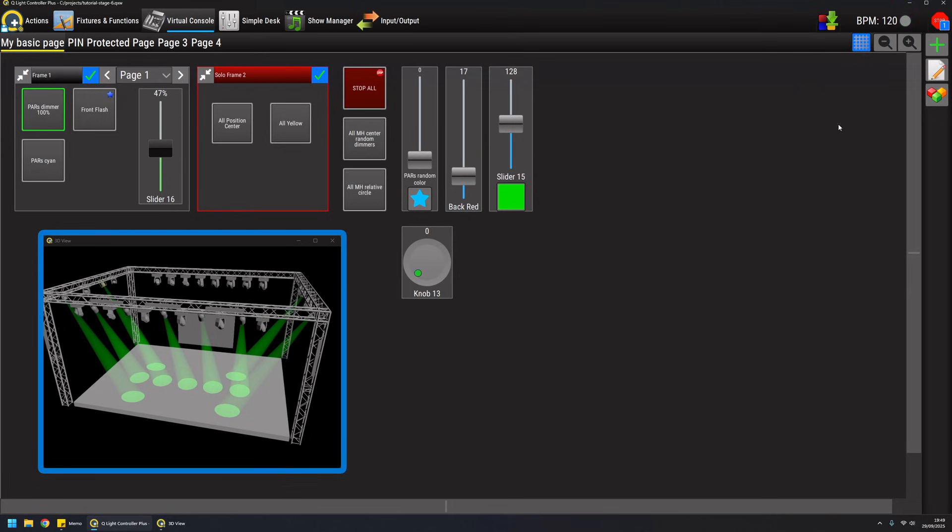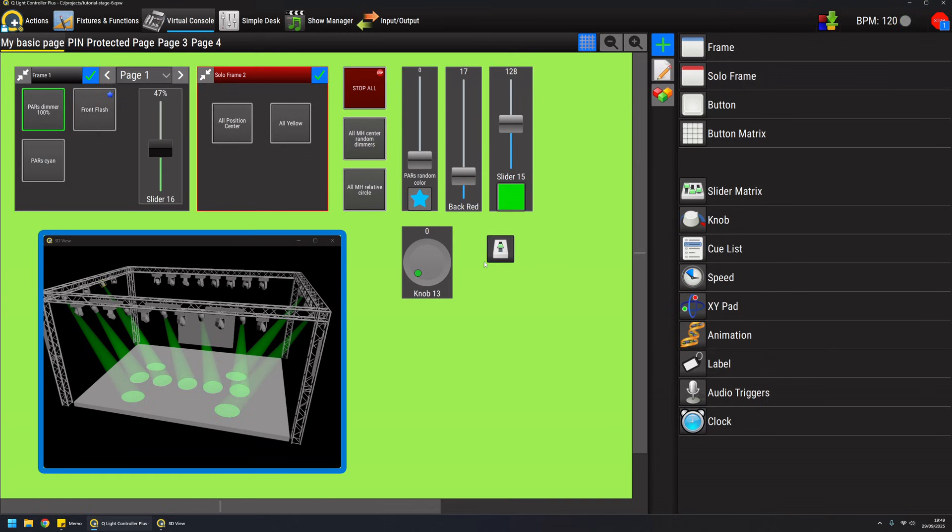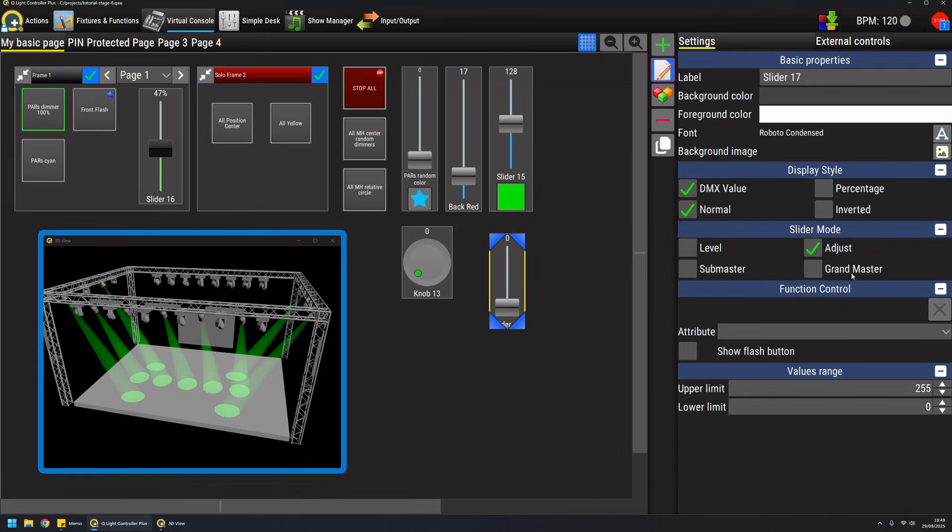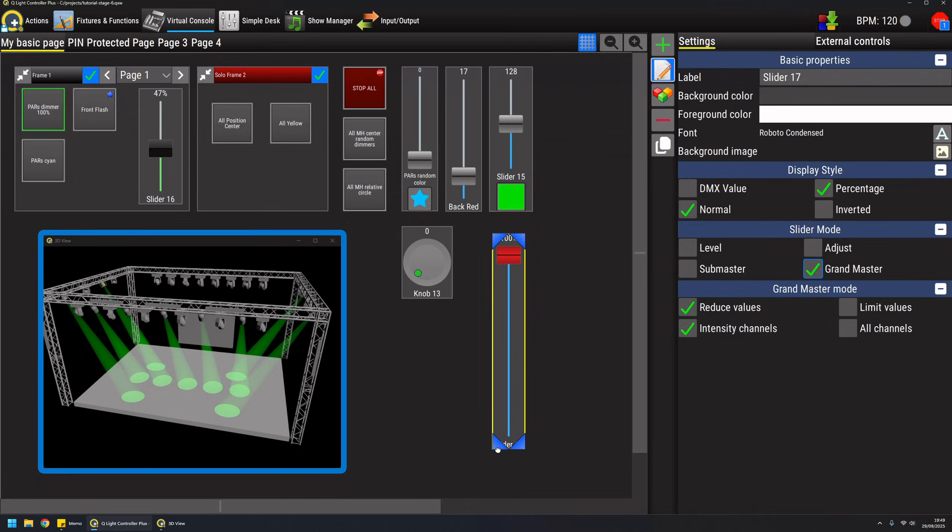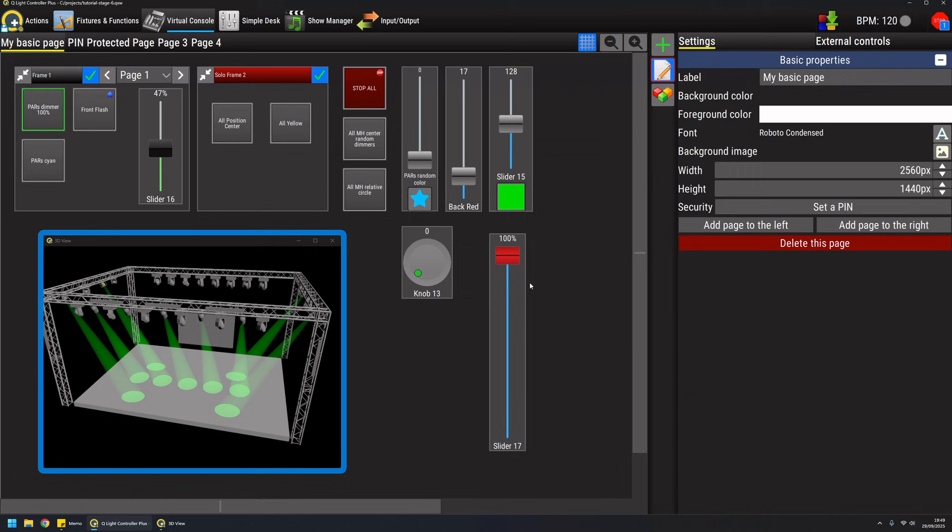The last mode of sliders is the grand master mode. If you come from version 4 you will probably remember that the grand master is always present on any virtual console in a fixed position, so it cannot be changed, moved, or resized.